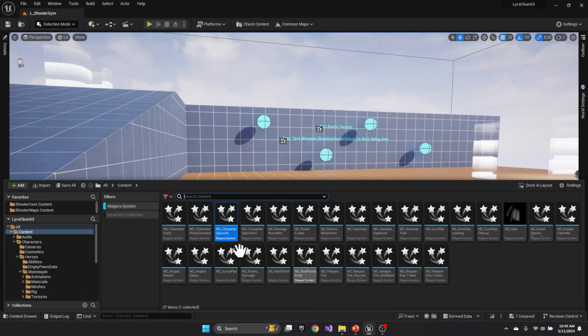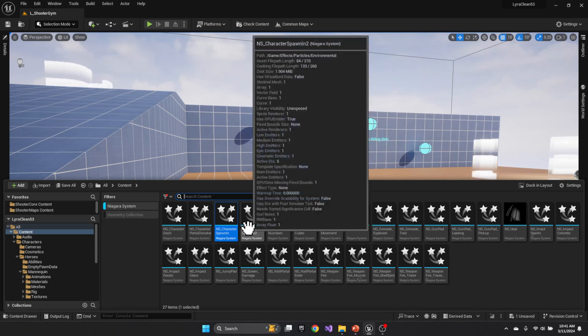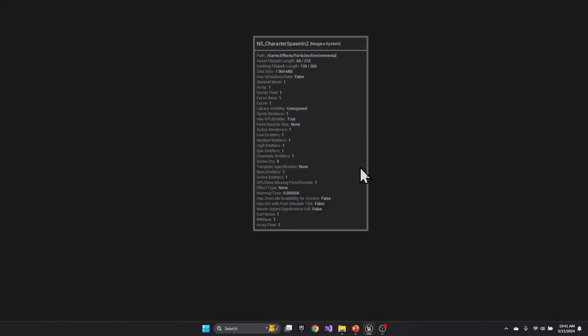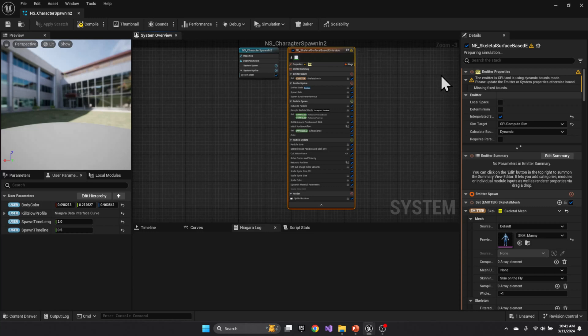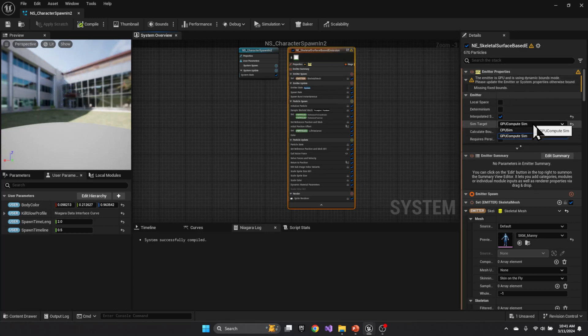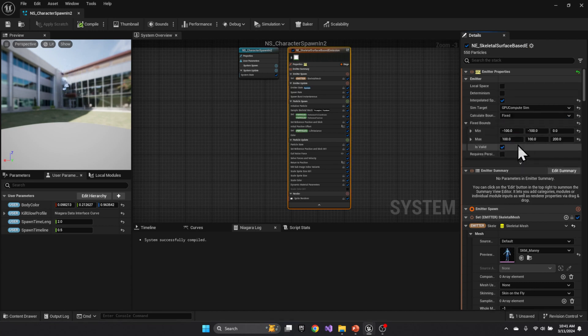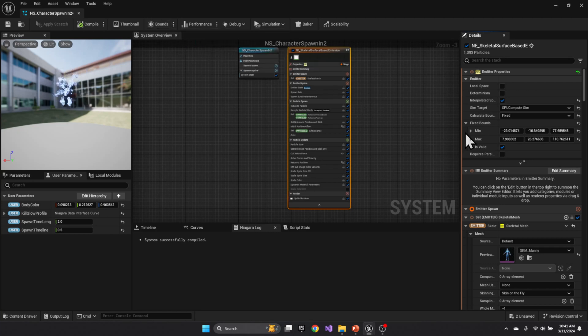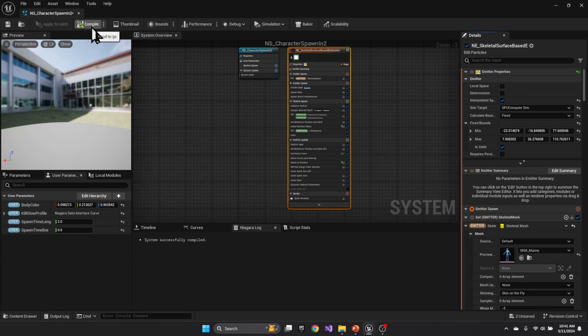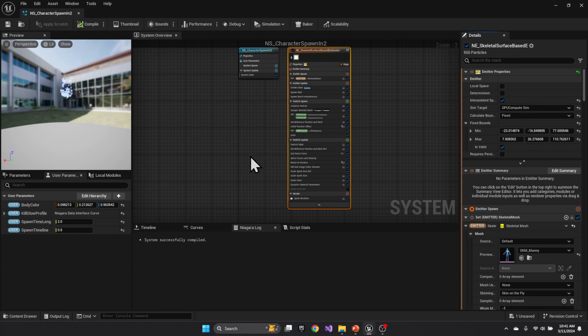Then we repeat that across all the different areas where we have that GPU bounding problem. So here we see it again. We can switch it from dynamic to fixed and then use the bounds to automatically update the bound. And now that error has gone away. So we repeat that for all of the particle effects.